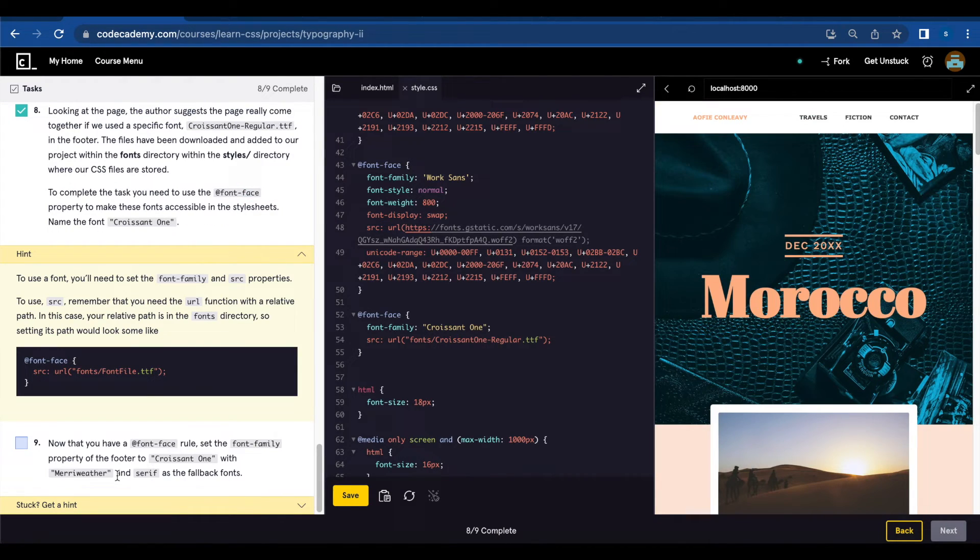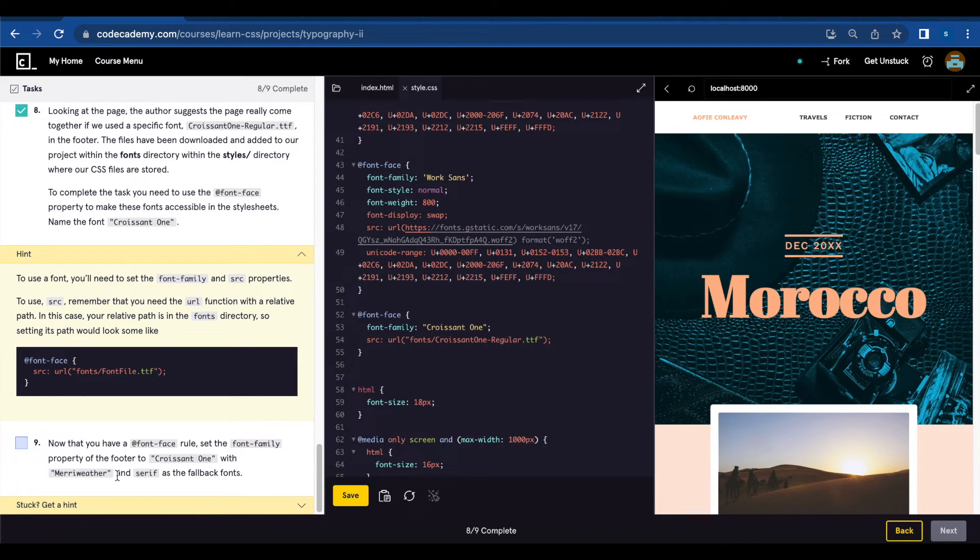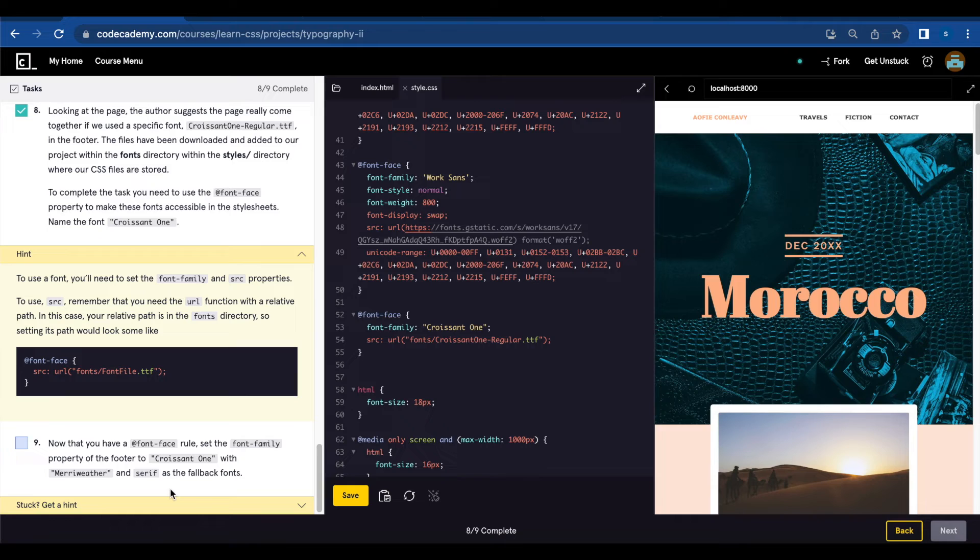Number nine. Now that you have a font-face rule, set the font-family property of the footer to Croissant One with Merriweather and serif as the fallback fonts.